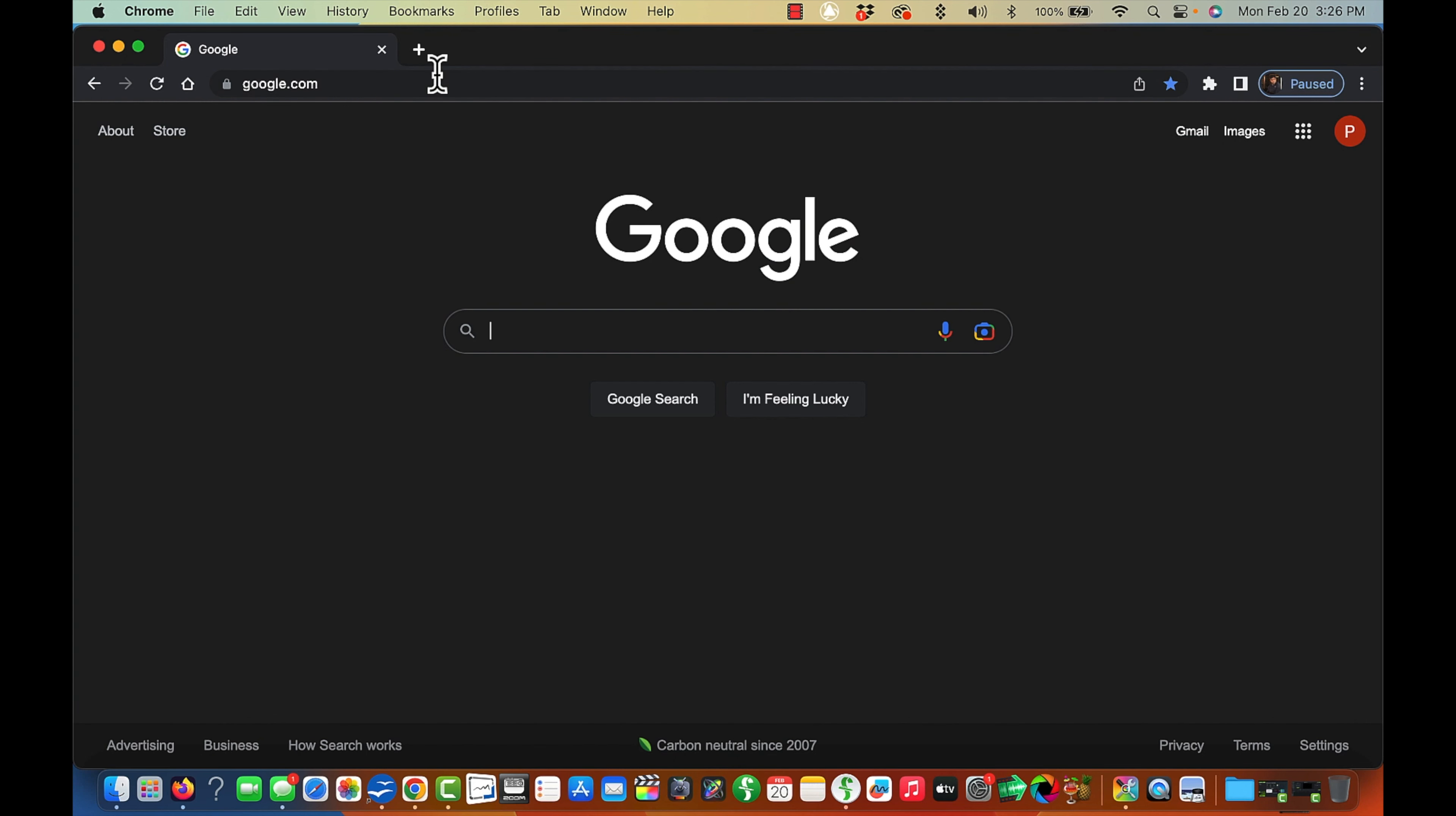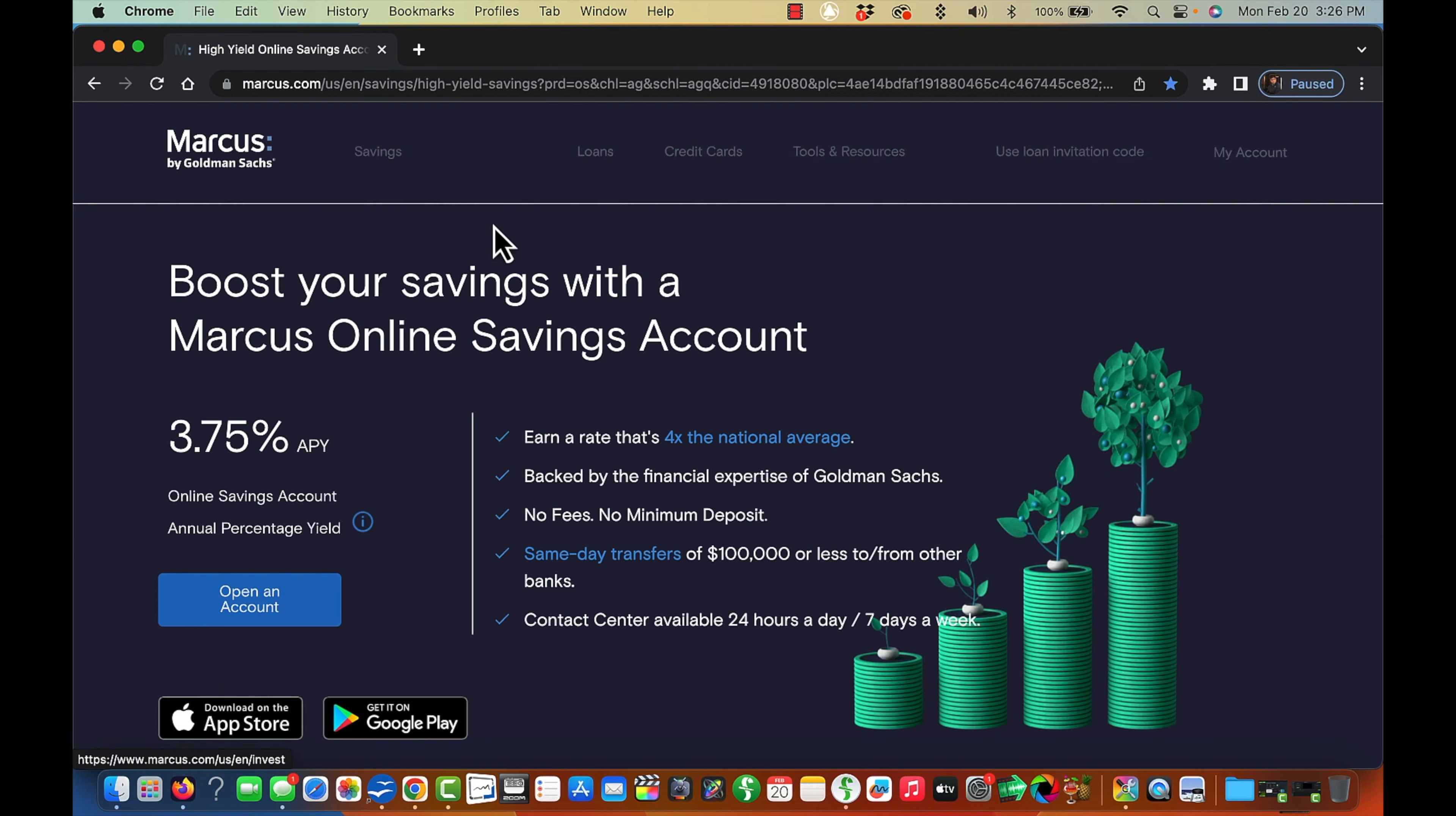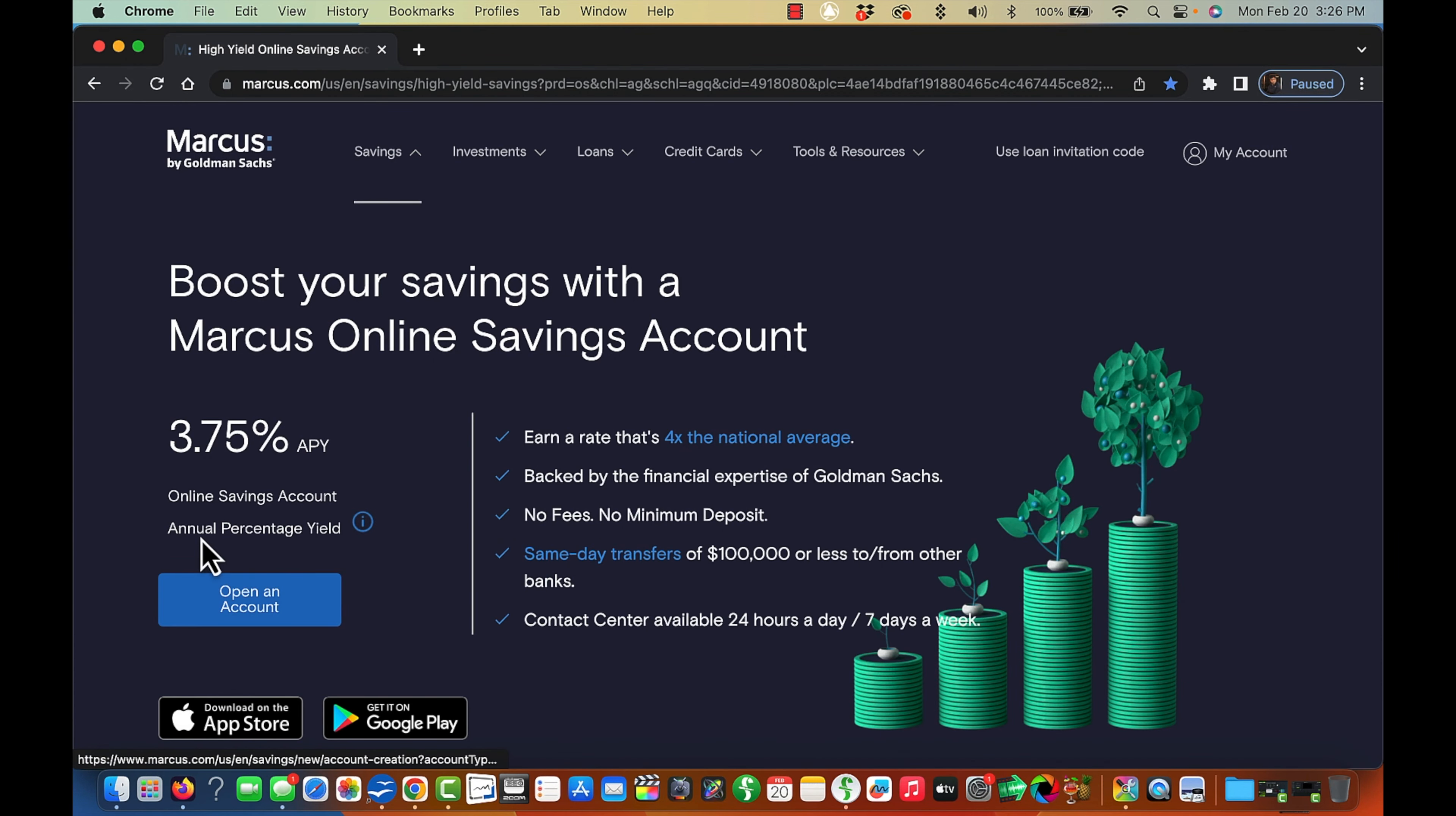The first bank that's currently paying more than 3% on your interest rate, which is Marcus. Marcus Online, here we go. Here's what Marcus Online is going to be paying on your savings account: 3.75%.